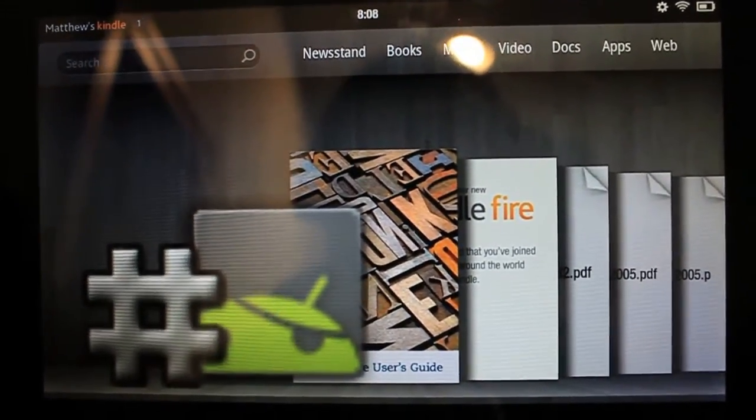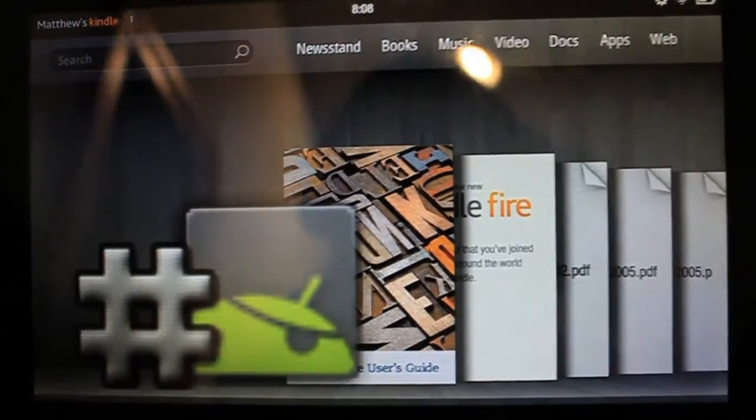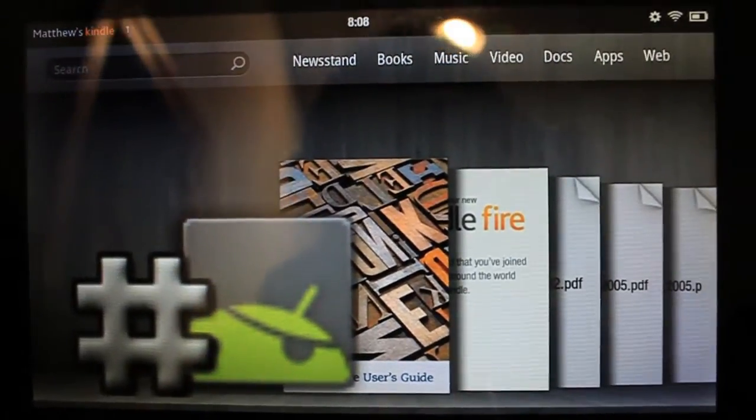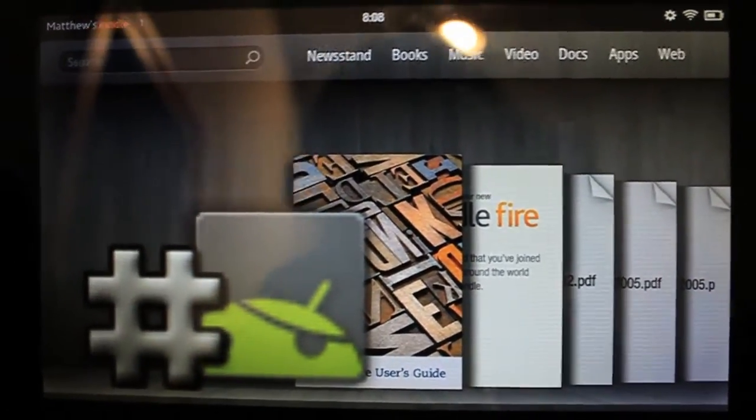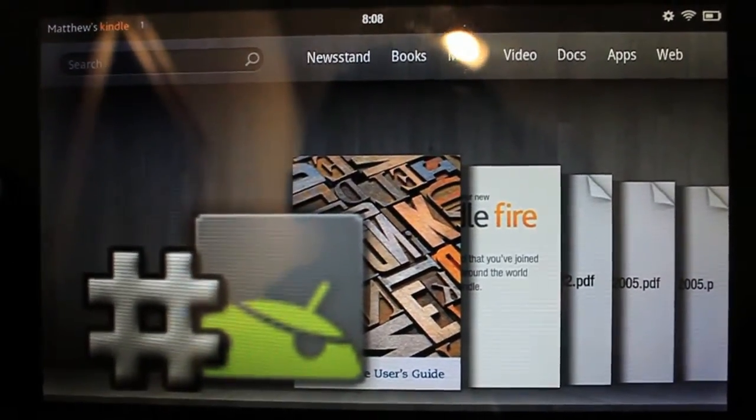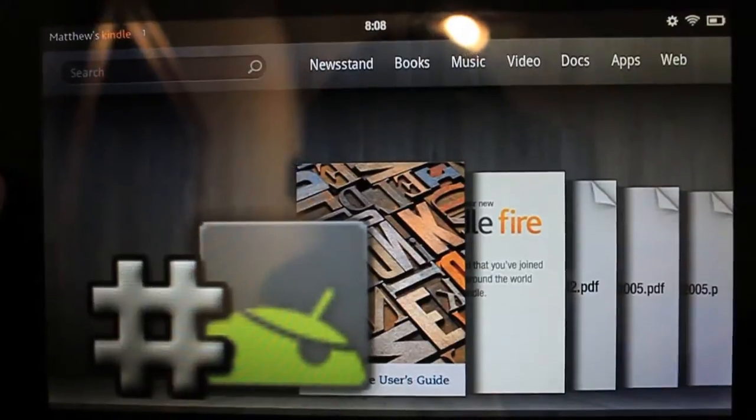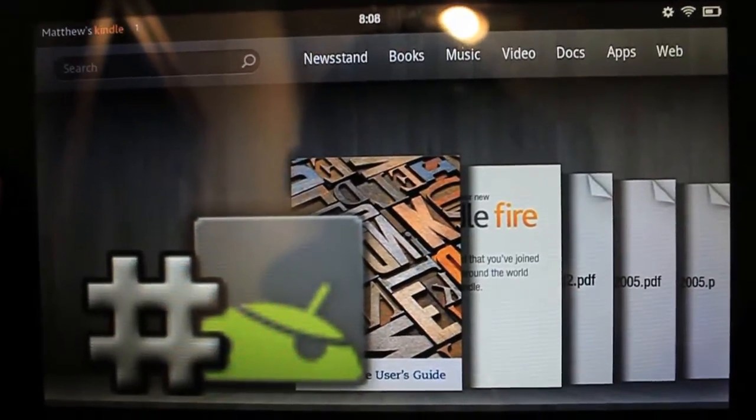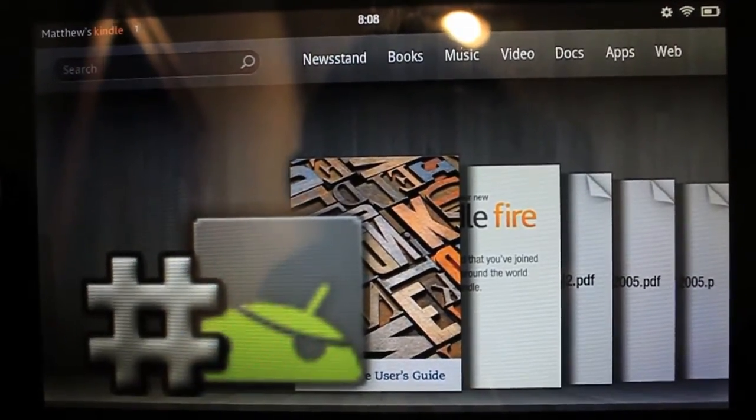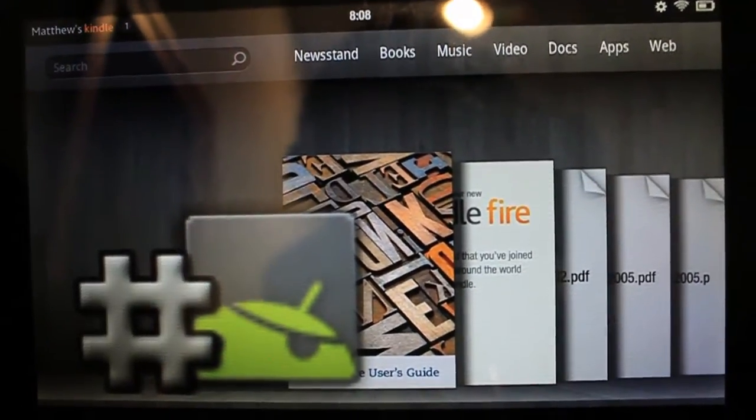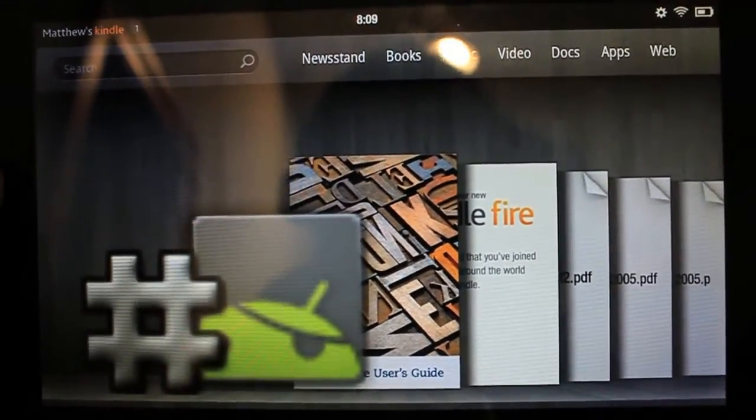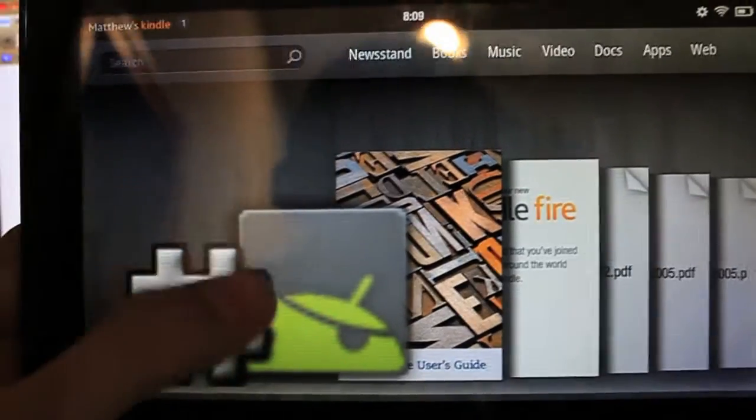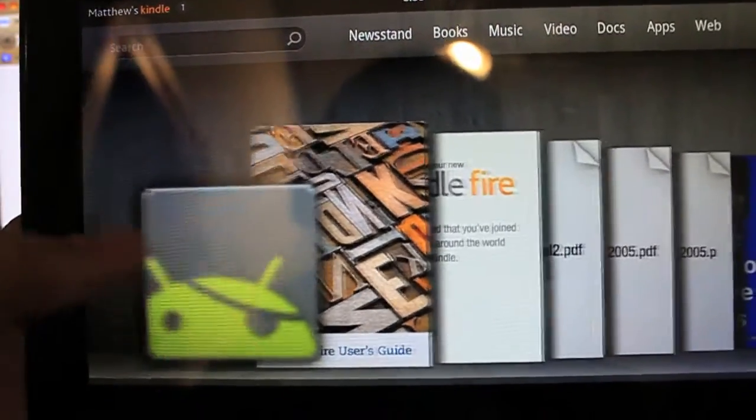This is for all the users who followed my previous tutorial on how to root. If you want to check that out, link will be down below in the description or an annotation on the screen right now. And that is how to root your Kindle. This is how to unroot it if you don't want all the good stuff that comes with it.